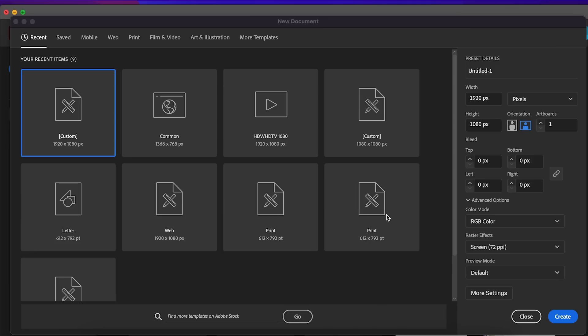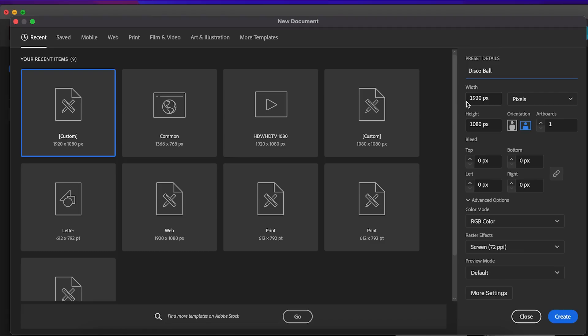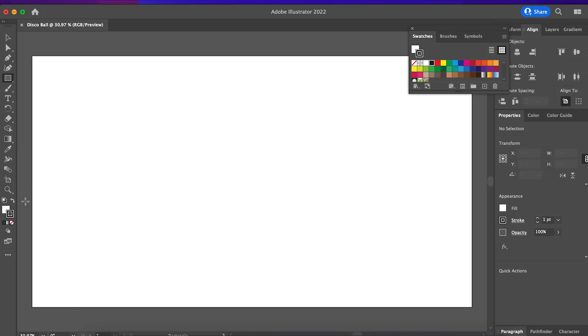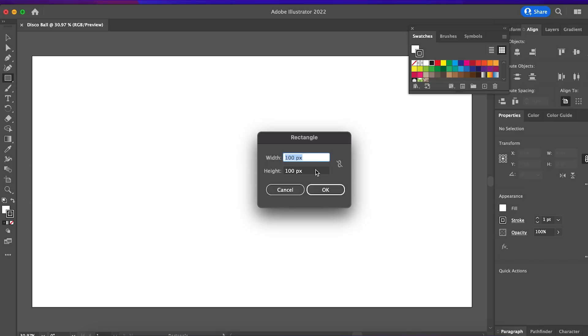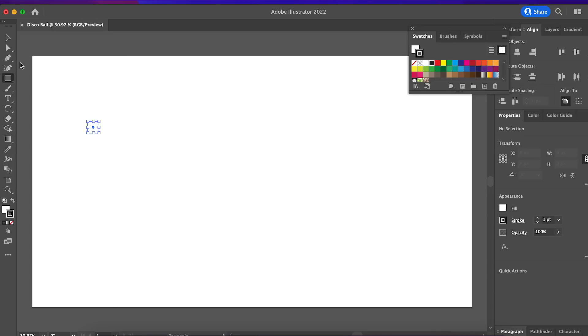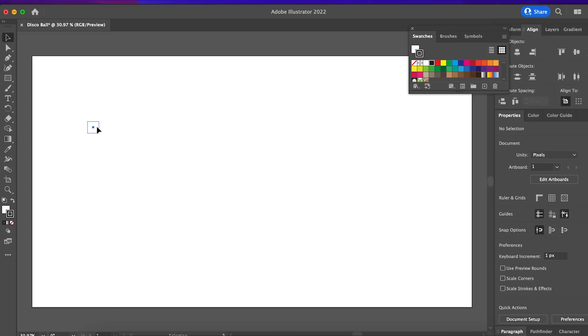First of all, we create a new file in Illustrator 1920 by 1080 pixels and we use Rectangle tool to create a square 50 by 50 pixels and we duplicate this square.